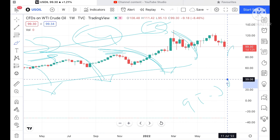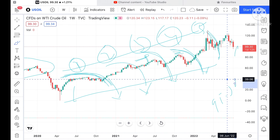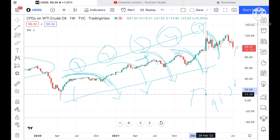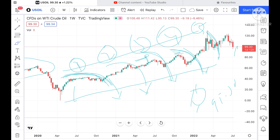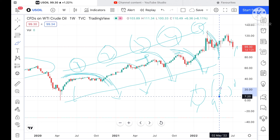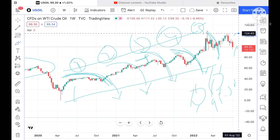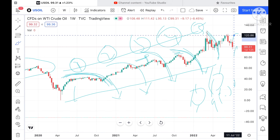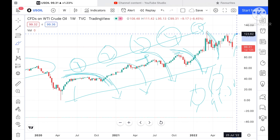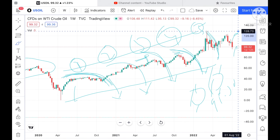Around 95.30 it has already made a strong support. If this particular support sustains and there is a green candle forming, then we can see the probability of touching further highs will be very high.